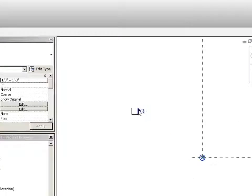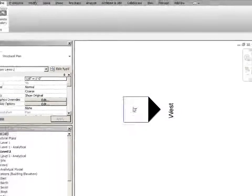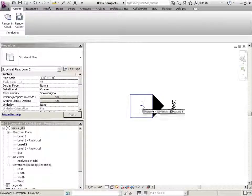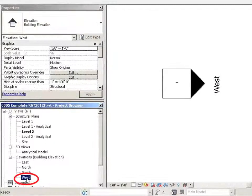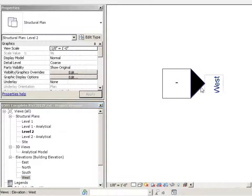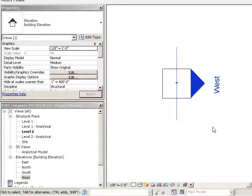Now if I were to zoom into one of these elevation markers, let me explain them a little bit. They have a body and they have an arrow. The body has a little dash in it, and it's basically waiting to be put onto a sheet. As soon as this view — which is this corresponding view here — is put onto a sheet, this number will fill out. And this little marker here, that is the arrow, which is actually creating the elevation view.